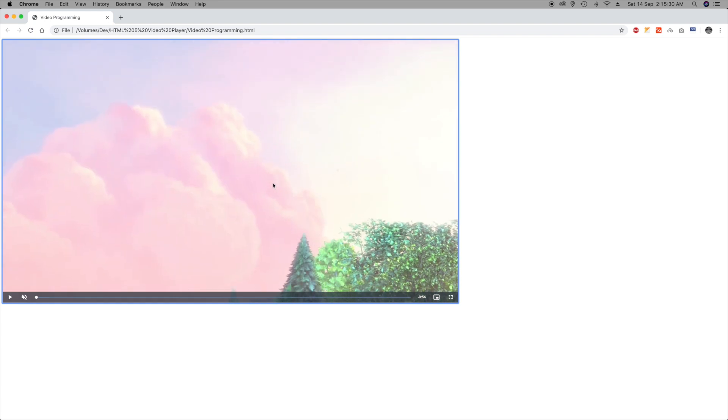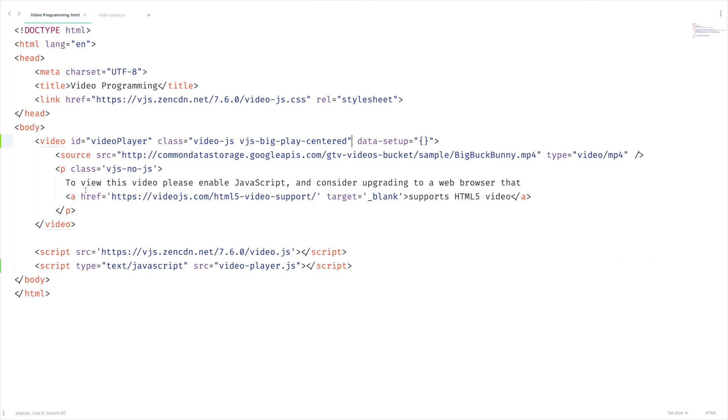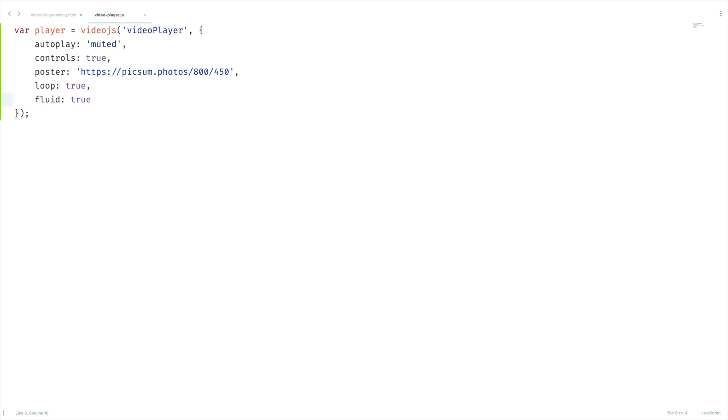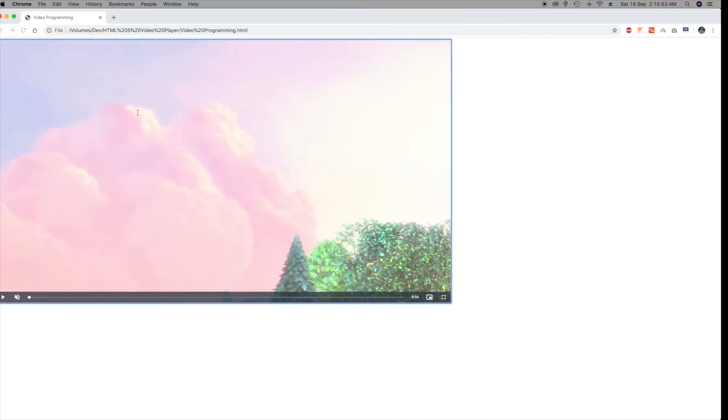As you can see this video is not occupying this full page. There's an option called fluid. Let me set it here, so this will take care of responsiveness of the video. See how it looks like.